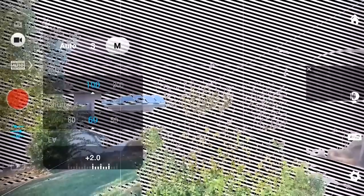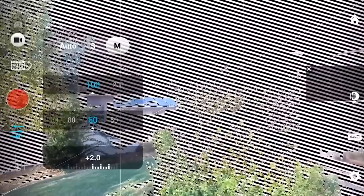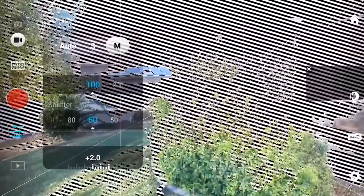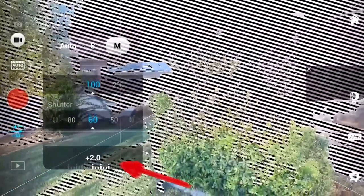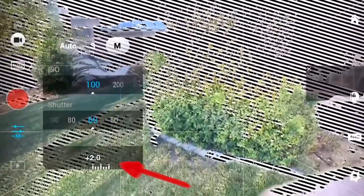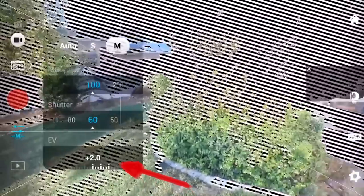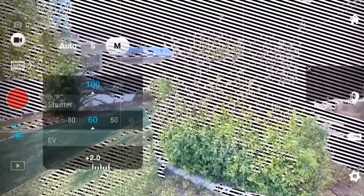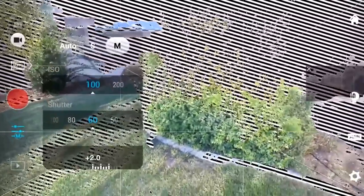Now you'll notice the Osmo does not have an aperture setting, so it has a fixed 2.8 f-stop. The first thing you'll notice here is that everything is blown out — it's overexposed. We're about two stops overexposed. So in order to reduce the light into the sensor, we're going to have to add a neutral density filter to the front of the lens.